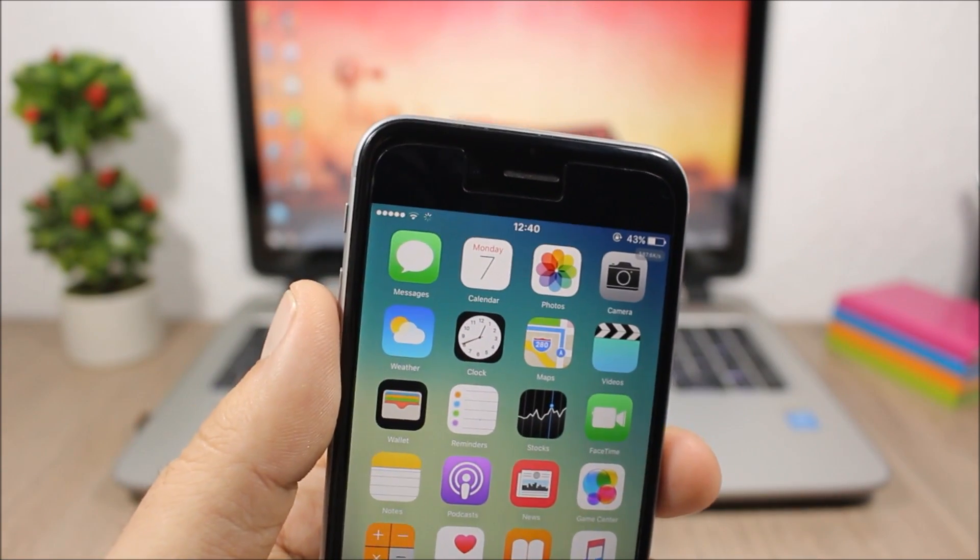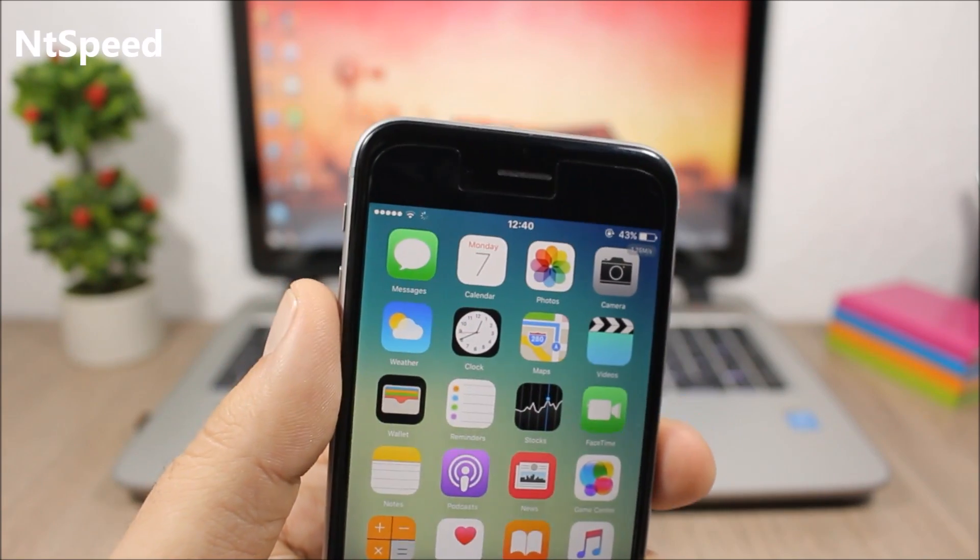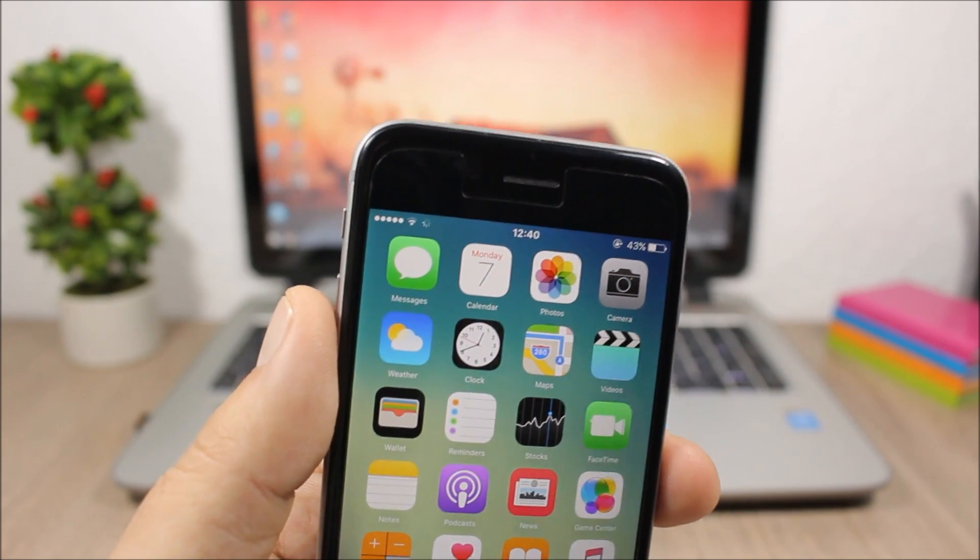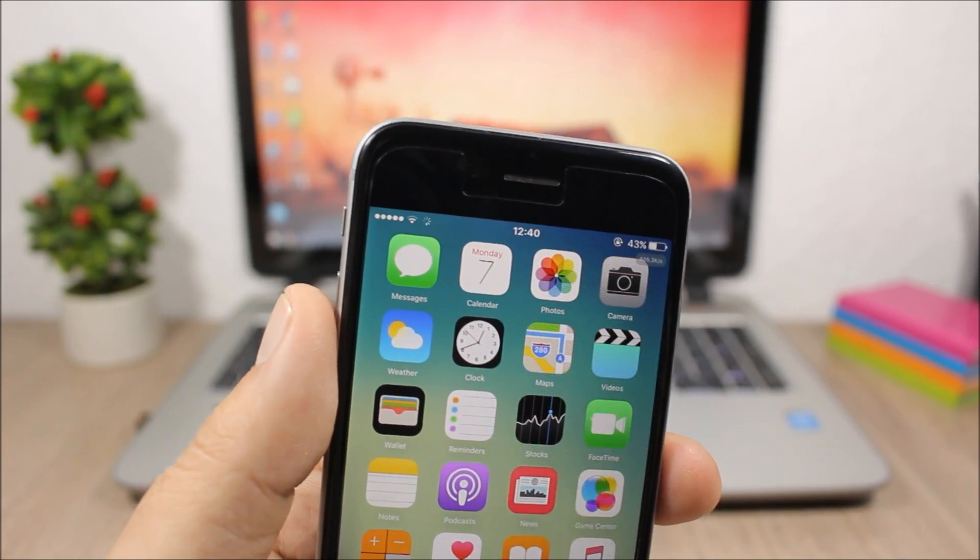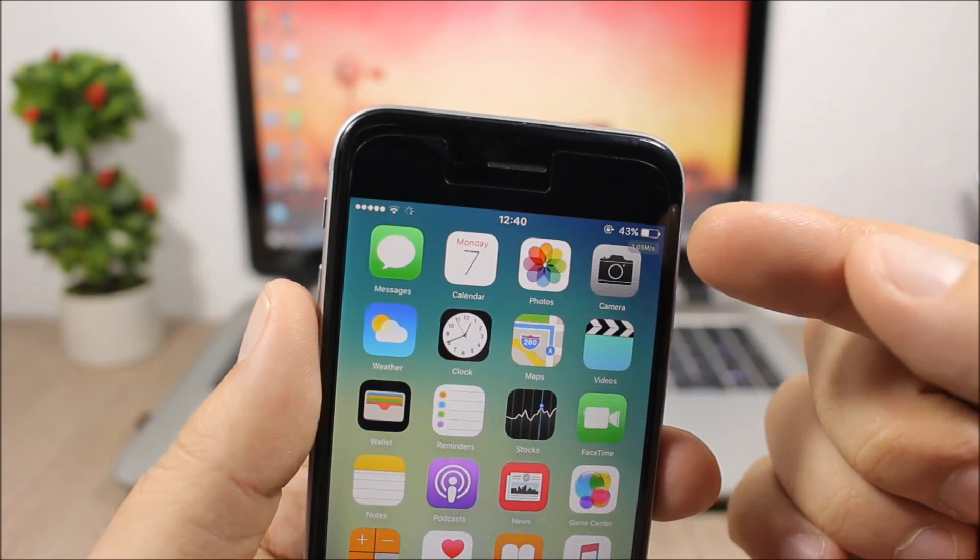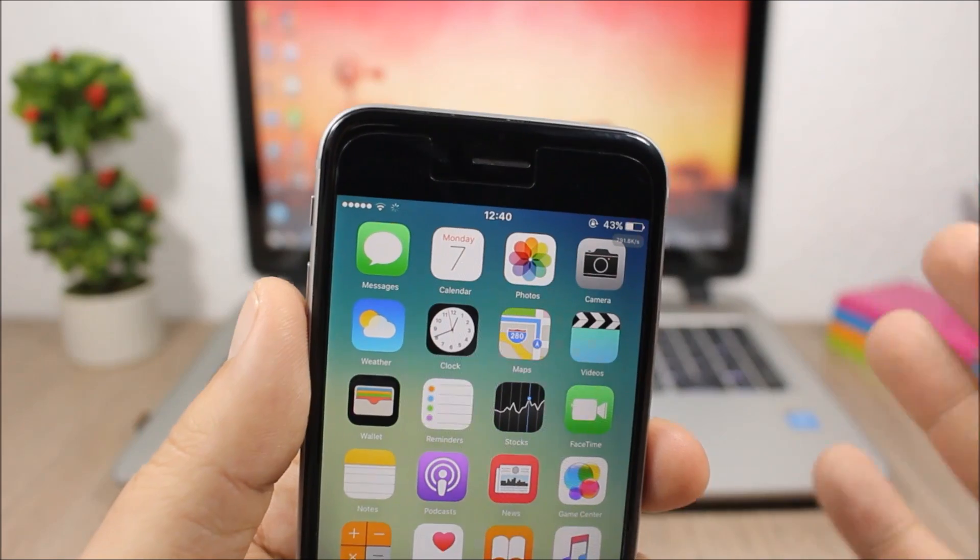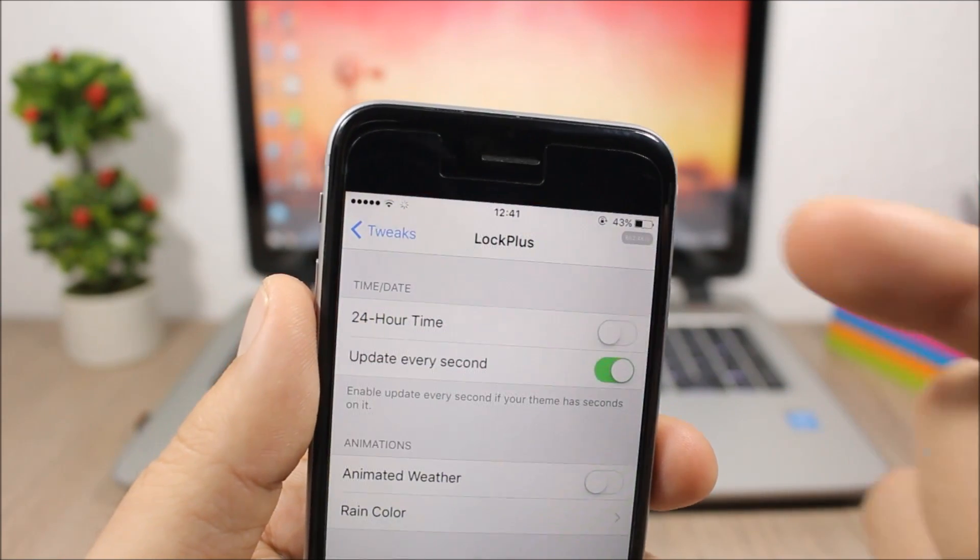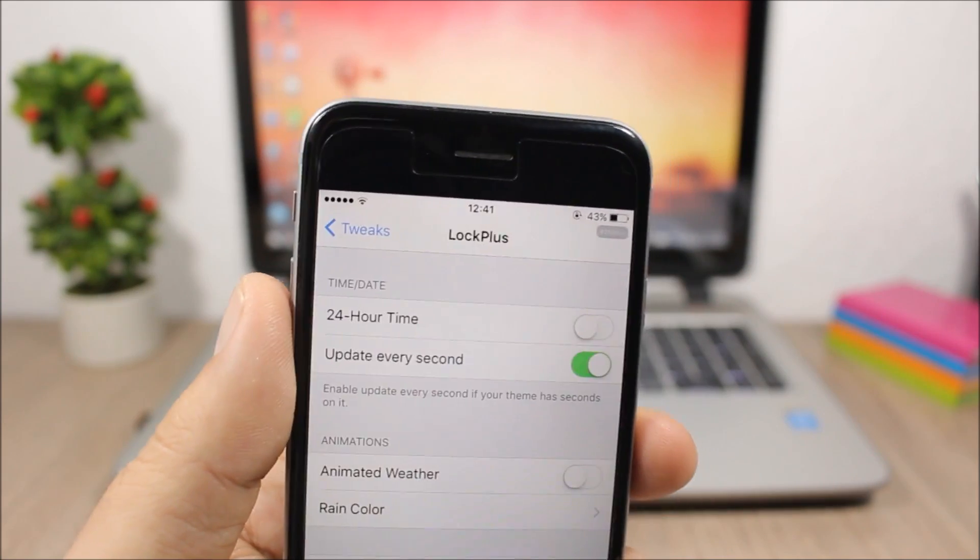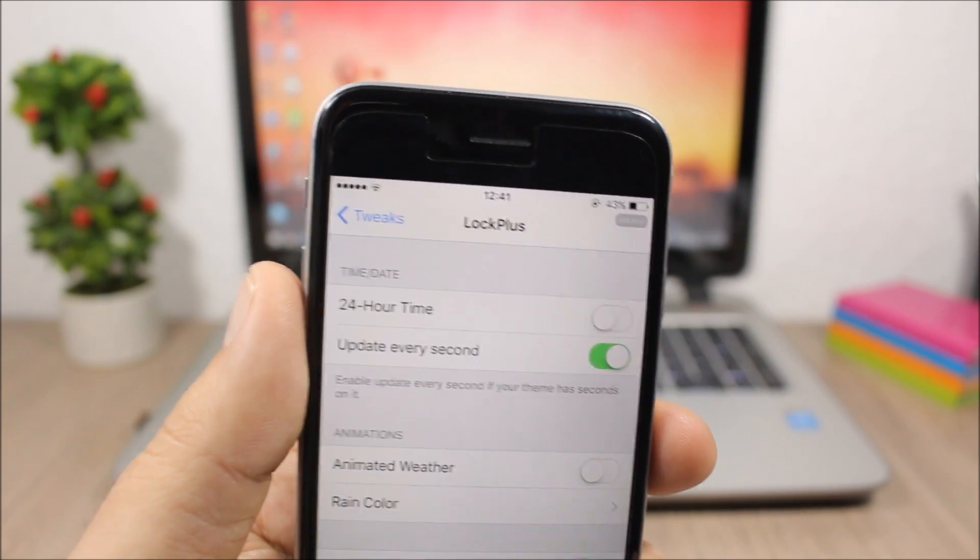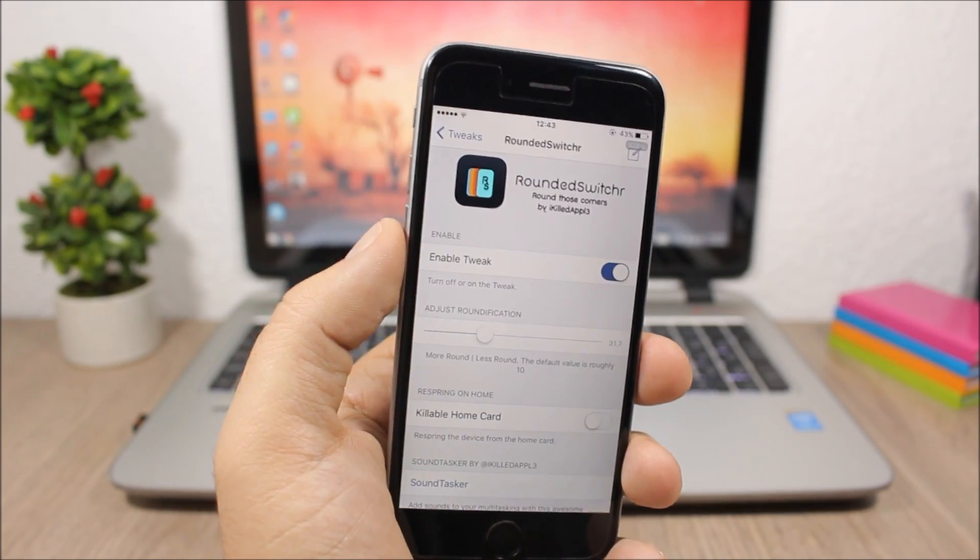The next tweak is a pretty cool one called Antespeed. This tweak shows you the current speed of the active network. If you're downloading something or streaming, you'll see your network speed right here on the top right corner. This will work anywhere—on your home screen, in apps—you can always see your network speed, which is pretty cool. This tweak doesn't have any options to configure; all you have to do is download it.